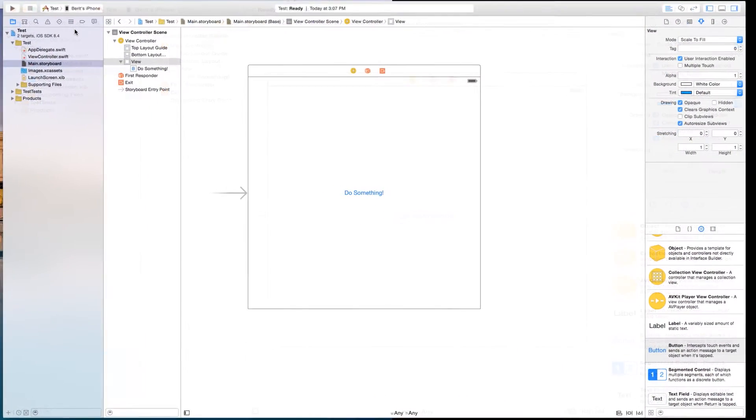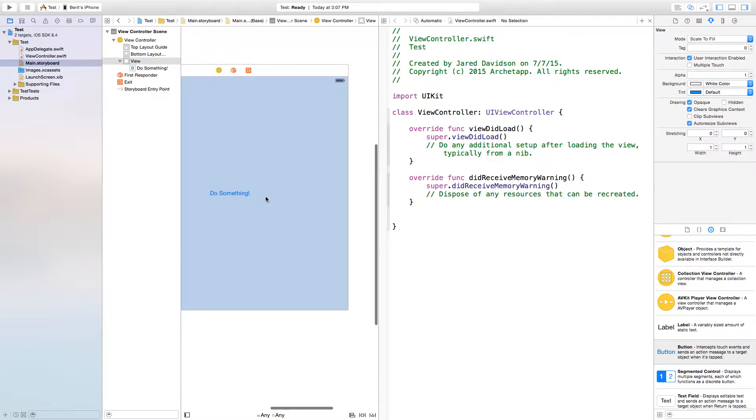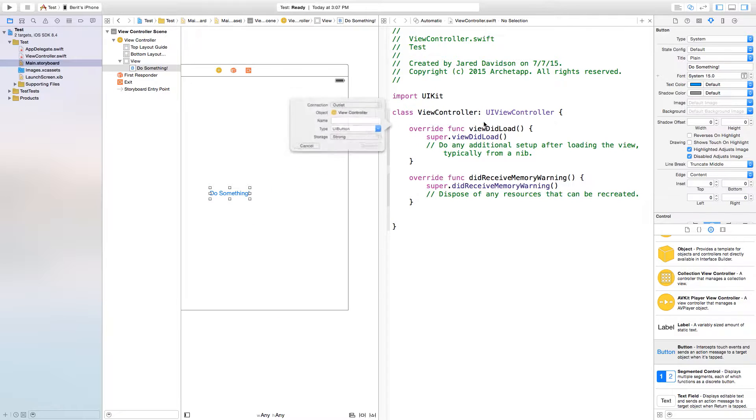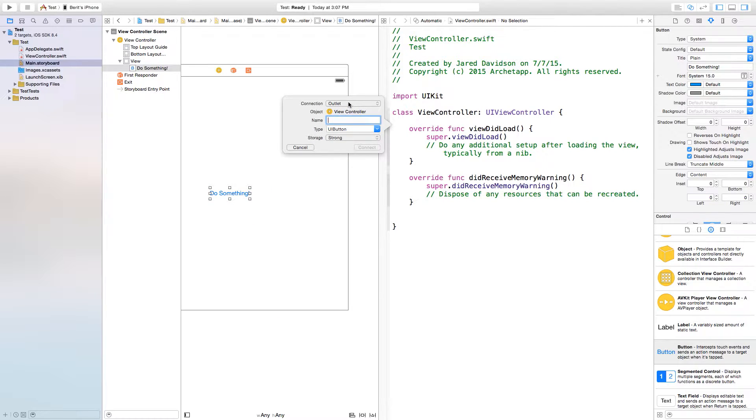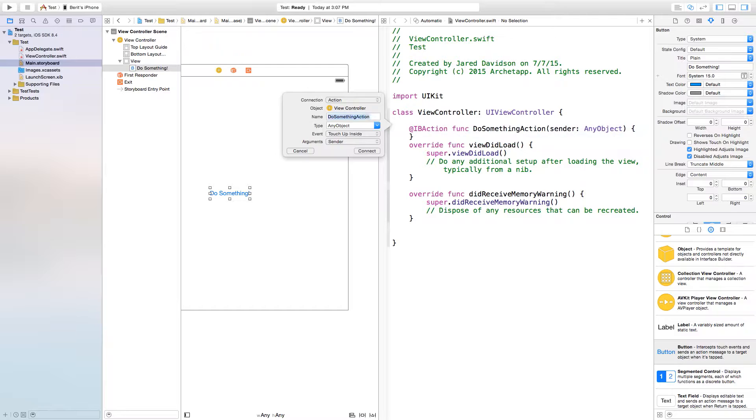I'm just going to make this a bit bigger so it's an easier workspace to work in. Let's open up our assistant editor and right click or control click and drag from this do something button to our view controller dot Swift. I'm going to change the connection type to an action and then our name of this will just be do something action, connect.